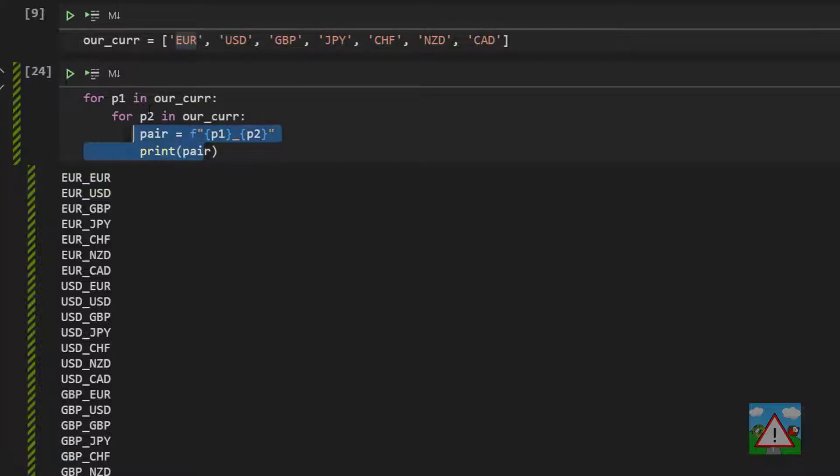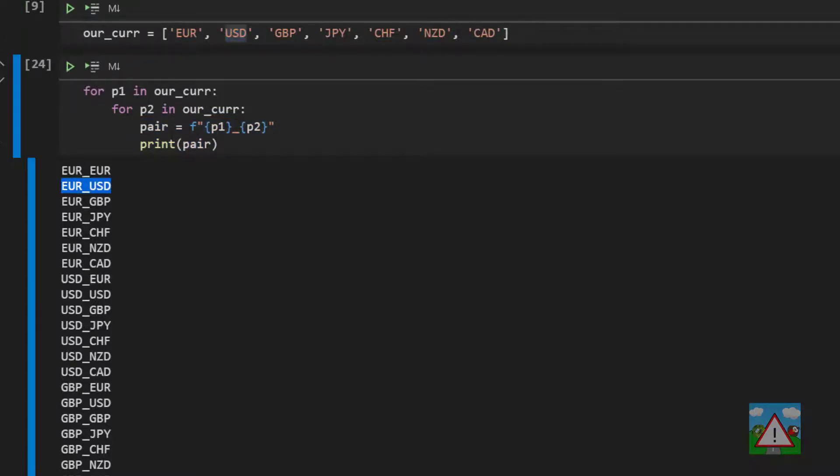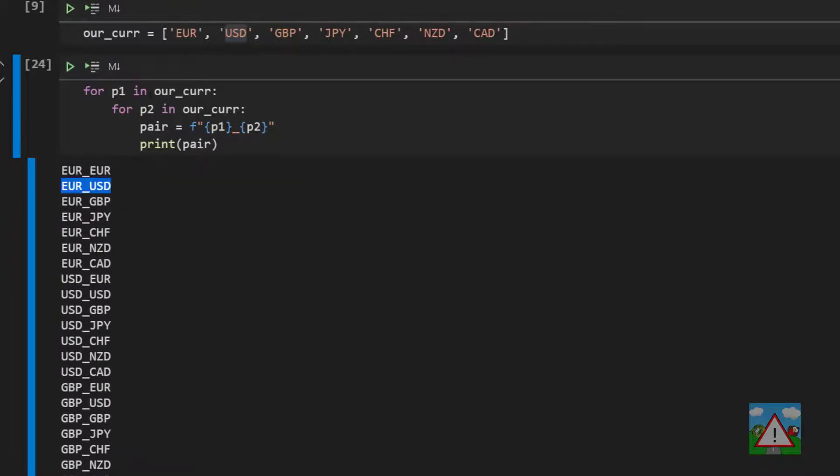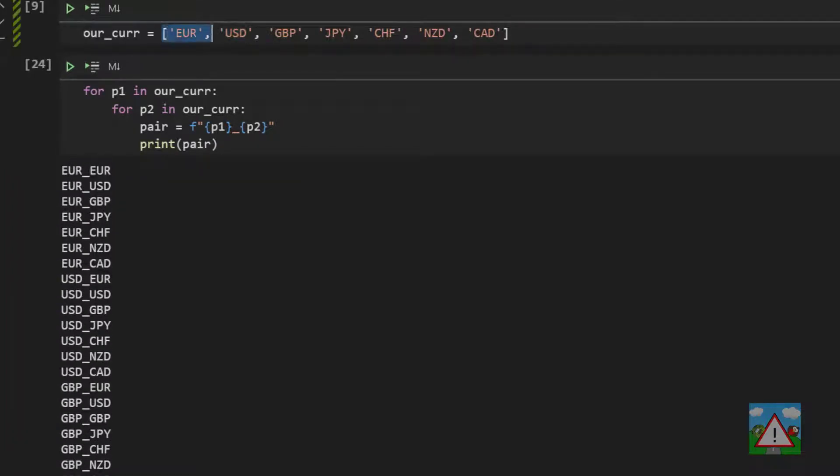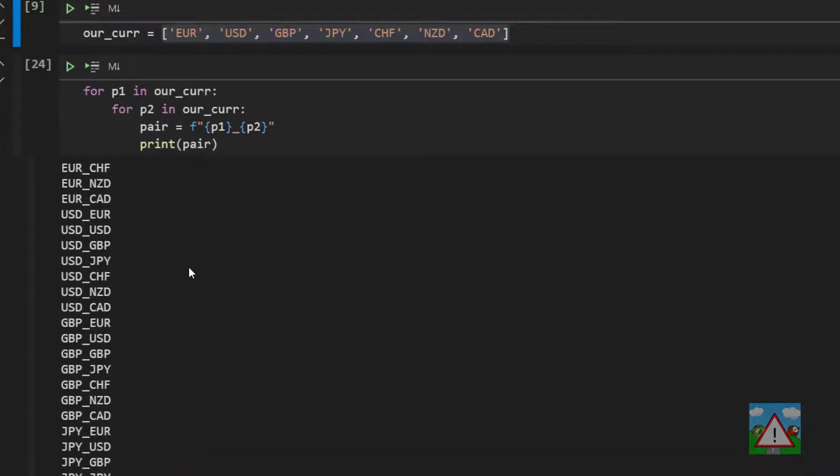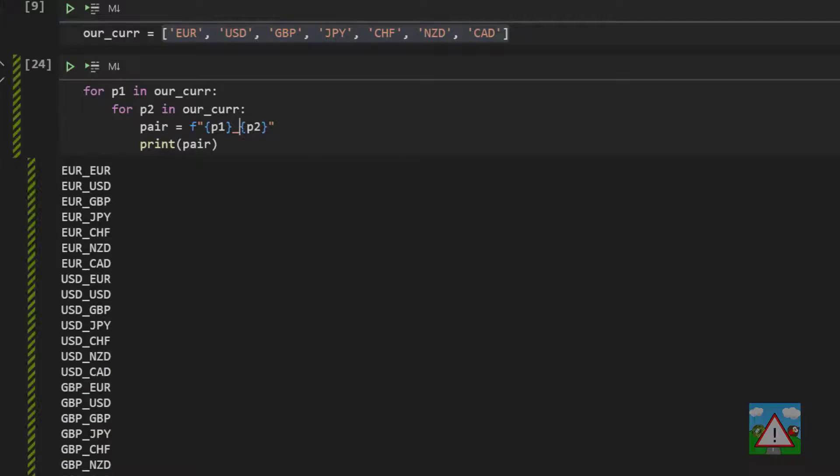What will happen here is P1 will be euro and then P2 will be euro. It'll create the pair of euro_euro and print it to the screen. Then the next loop, P2 will now be US dollar. P1 will still be euro. So we'll get euro_US dollar and so on. This gives us all possible combinations, all the things in this list. Now, of course, euro_euro doesn't really exist. We're not allowed to trade that, GBP_GBP, et cetera.